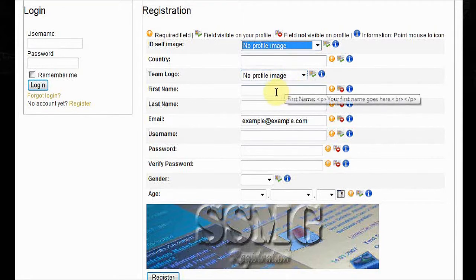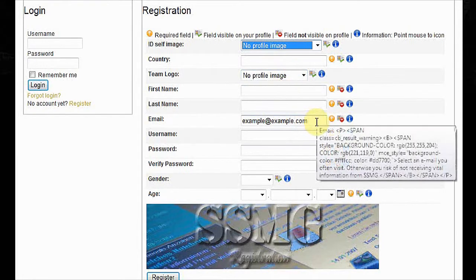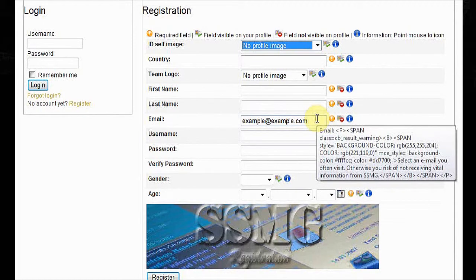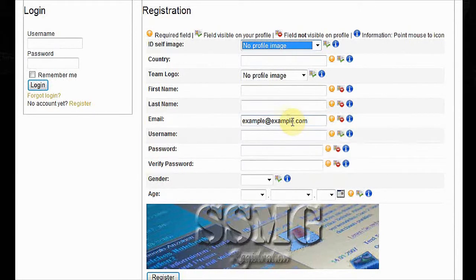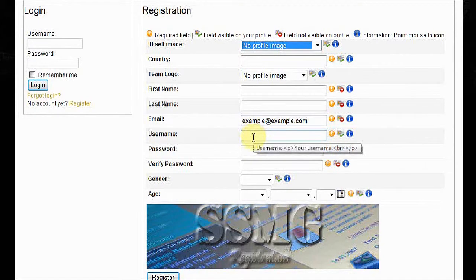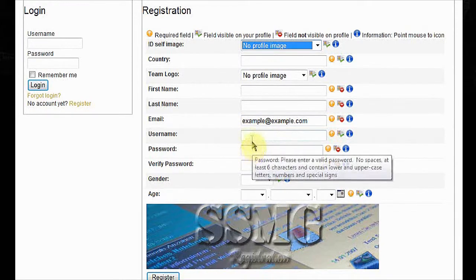Country, the country you live in. Team logo, if you have one, upload it. First name, last name, your email. Choose an email that you use often, otherwise you risk missing vital information from us.